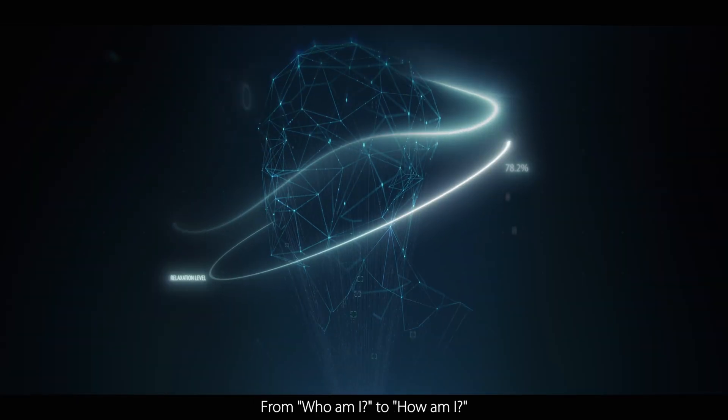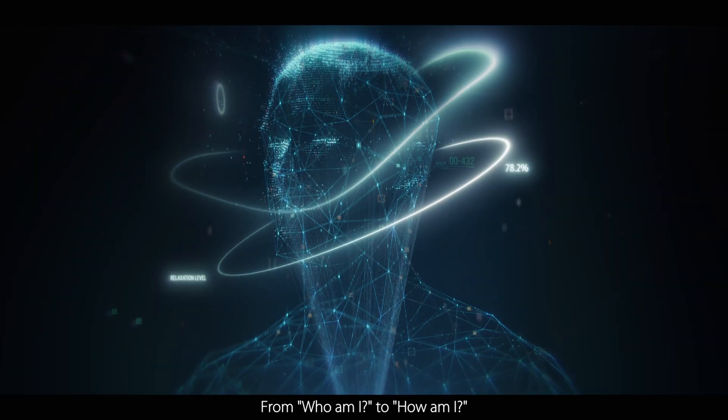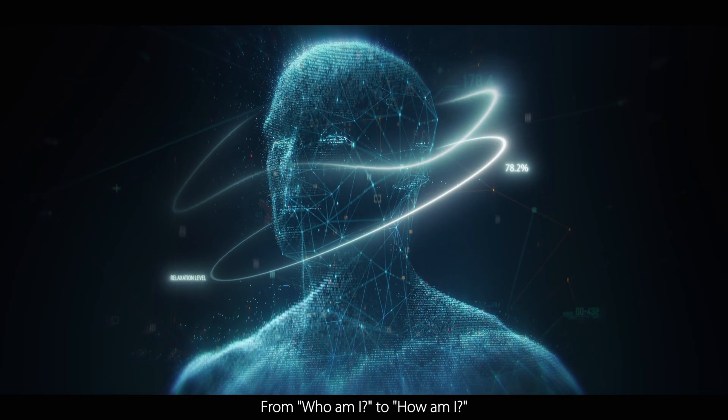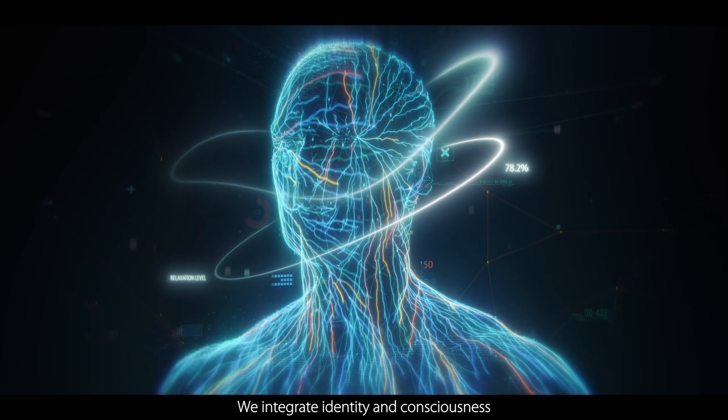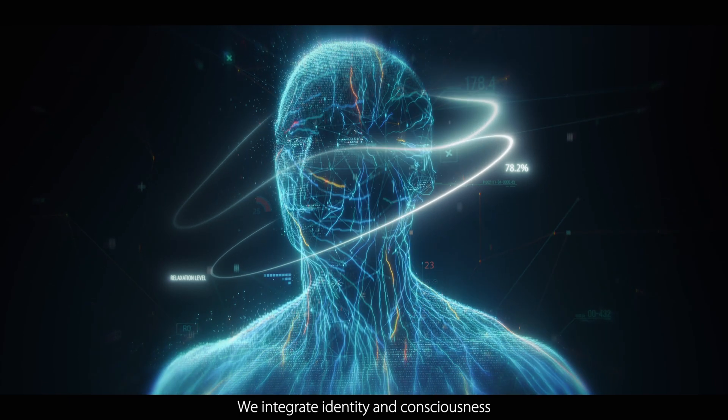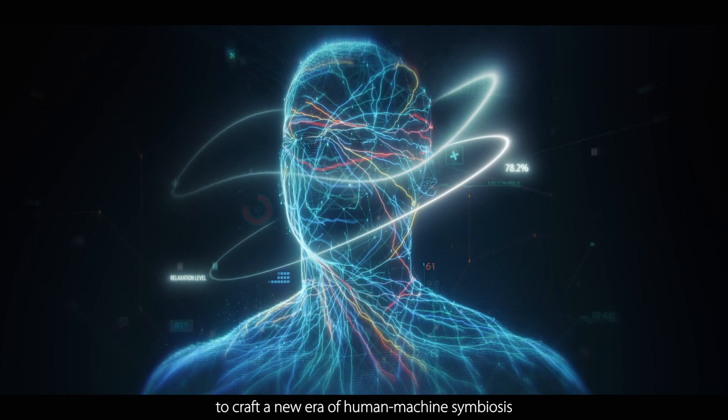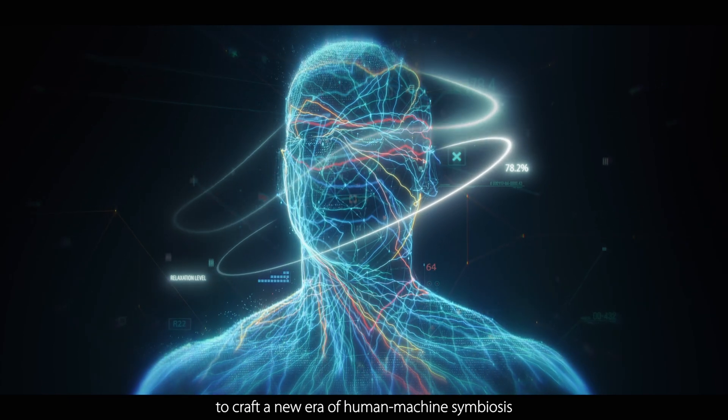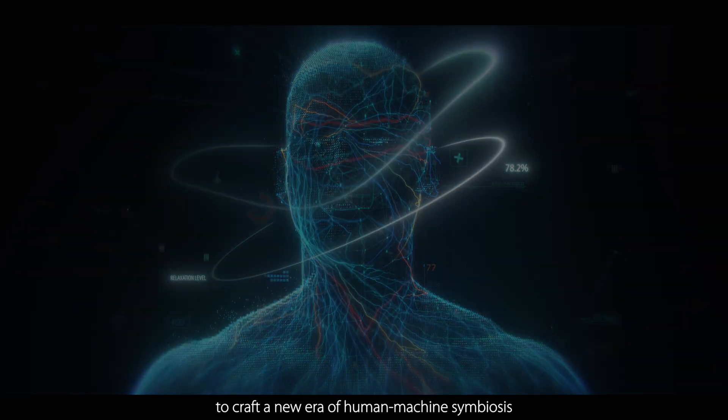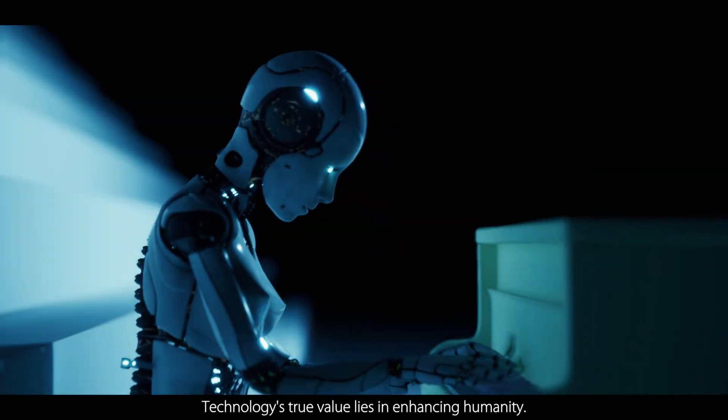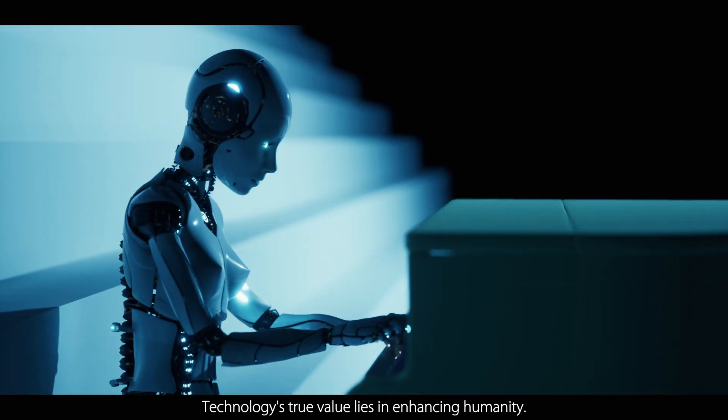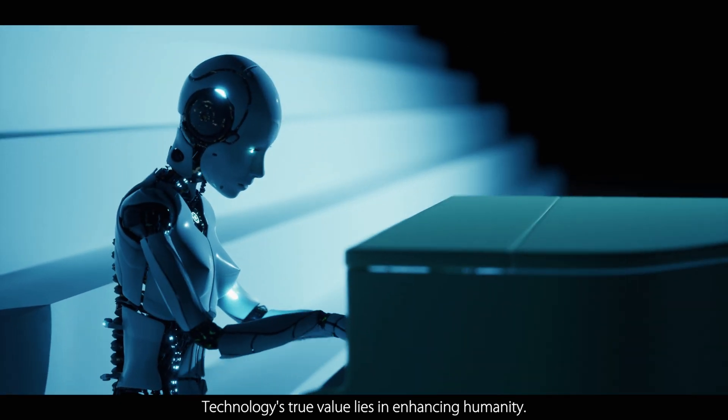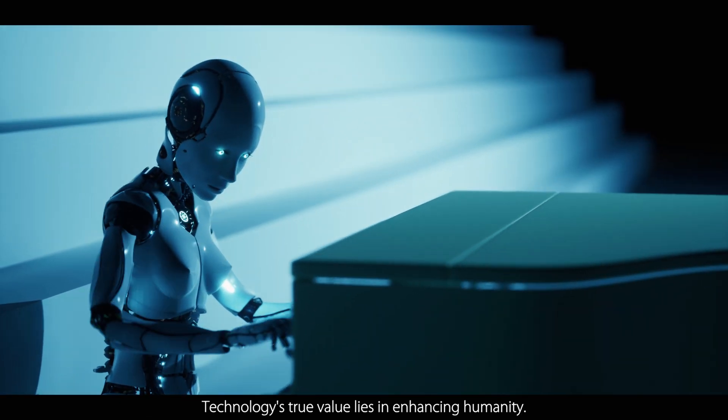From who am I to how am I, we integrate identity and consciousness to craft a new era of human-machine symbiosis. Technology's true value lies in enhancing humanity.